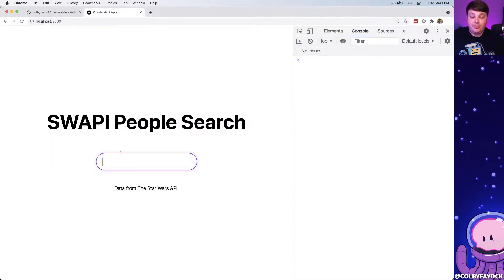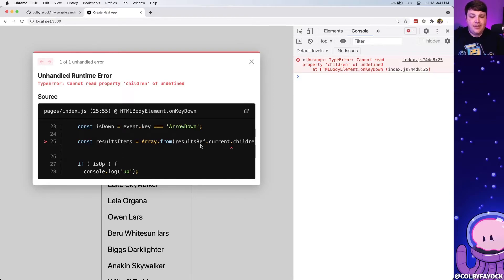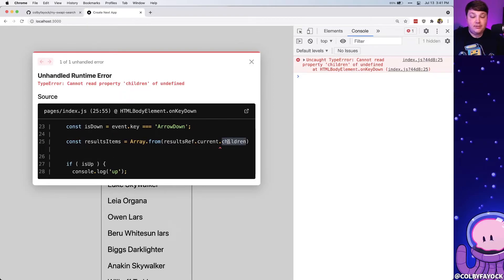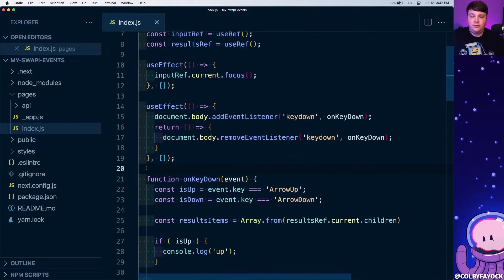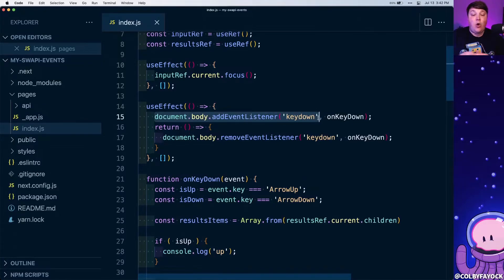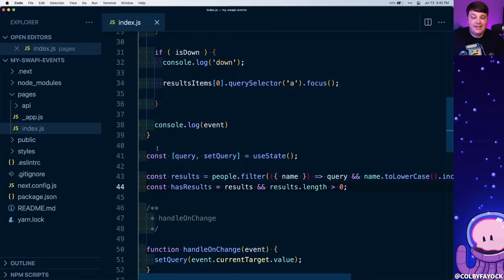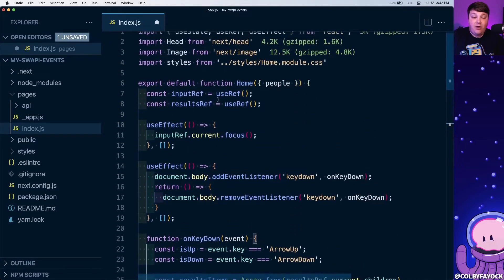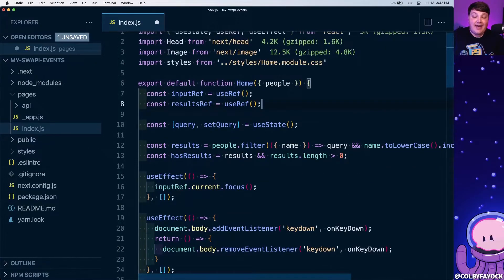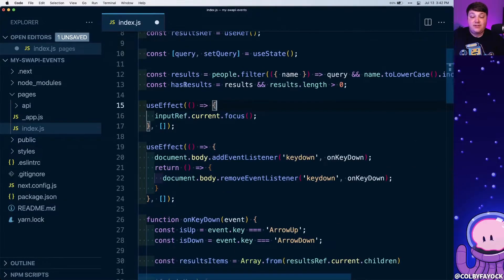Back in the browser we actually get an error — we don't have access to the children. The issue is that onKeyDown fires before we have any results rendered onto the page, so there are no current children. To resolve this we'll only add the event listener when we actually have results.